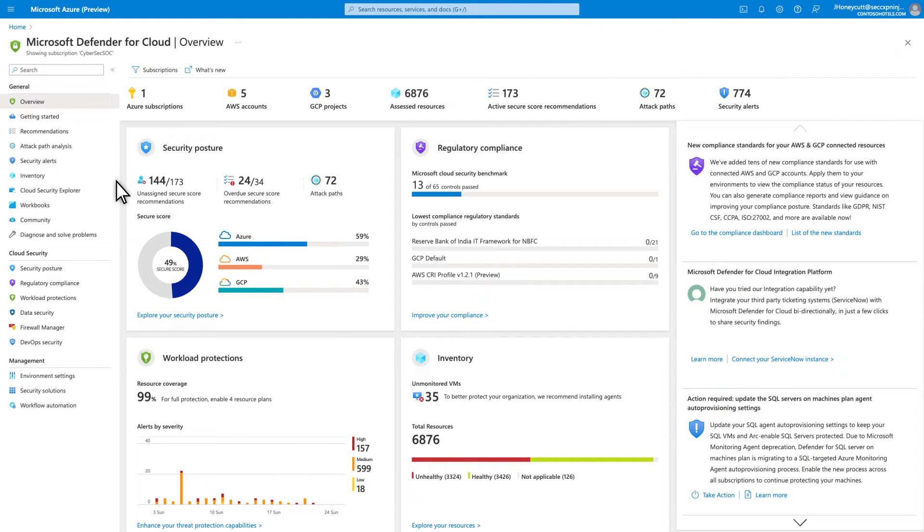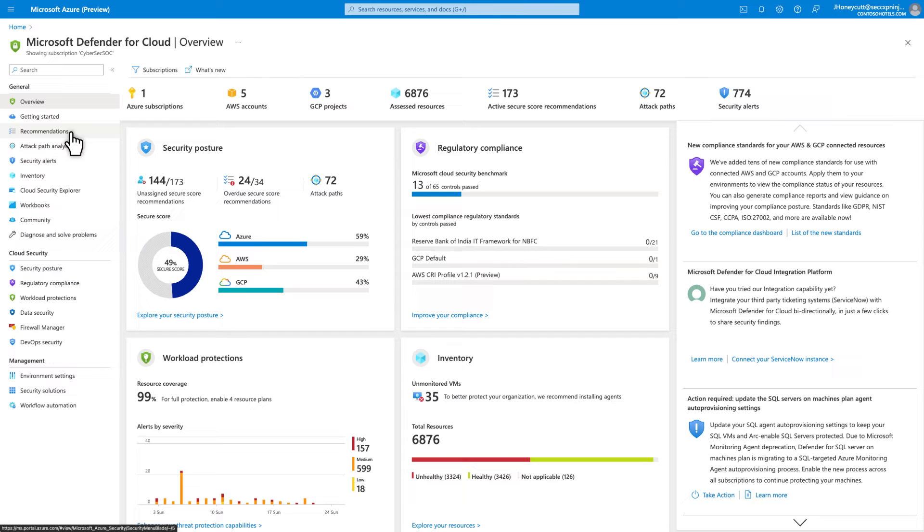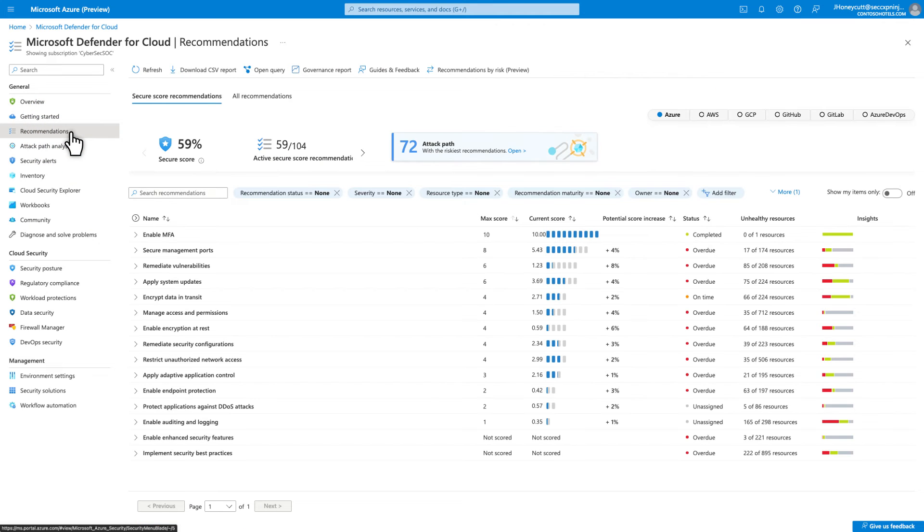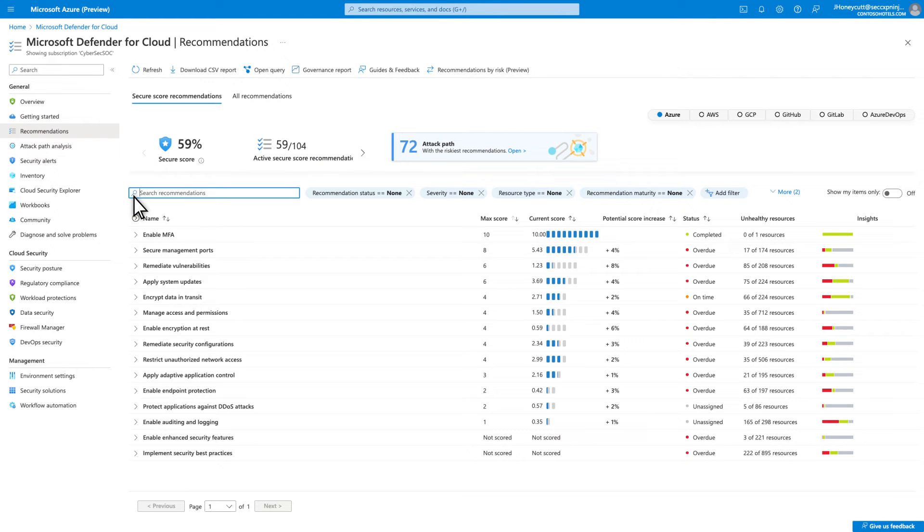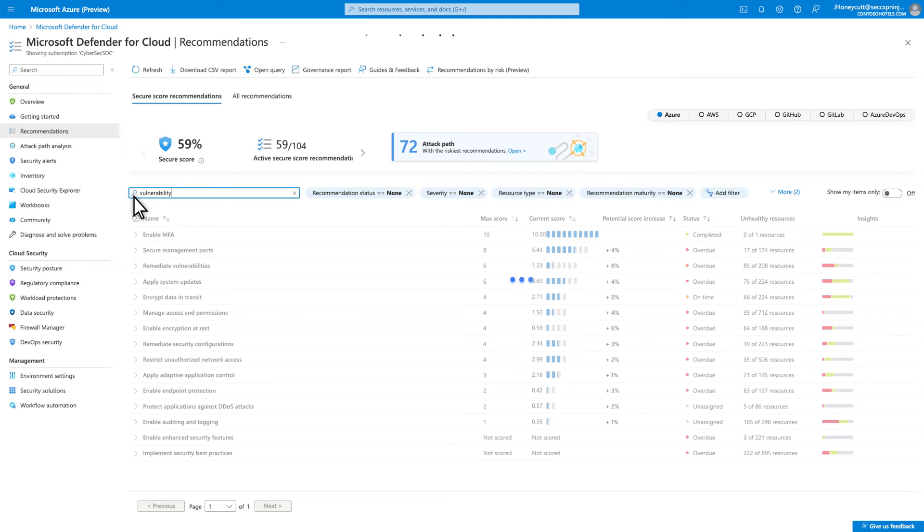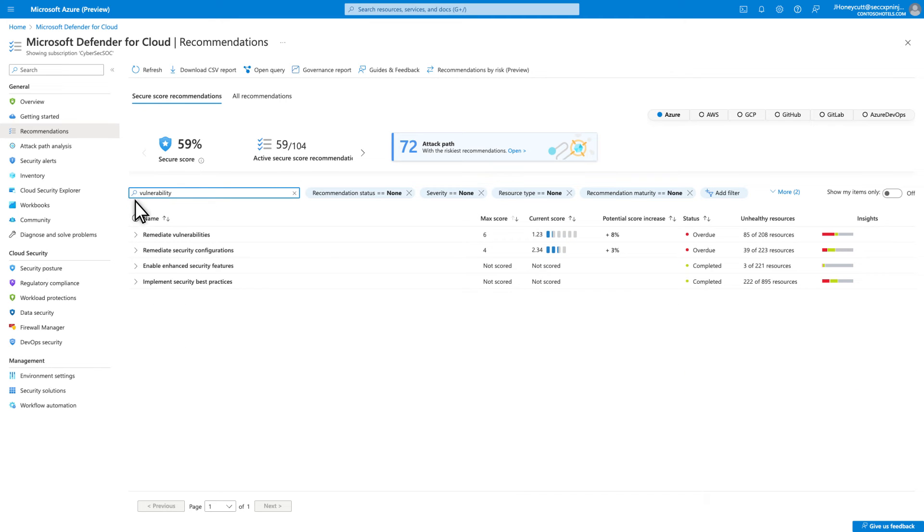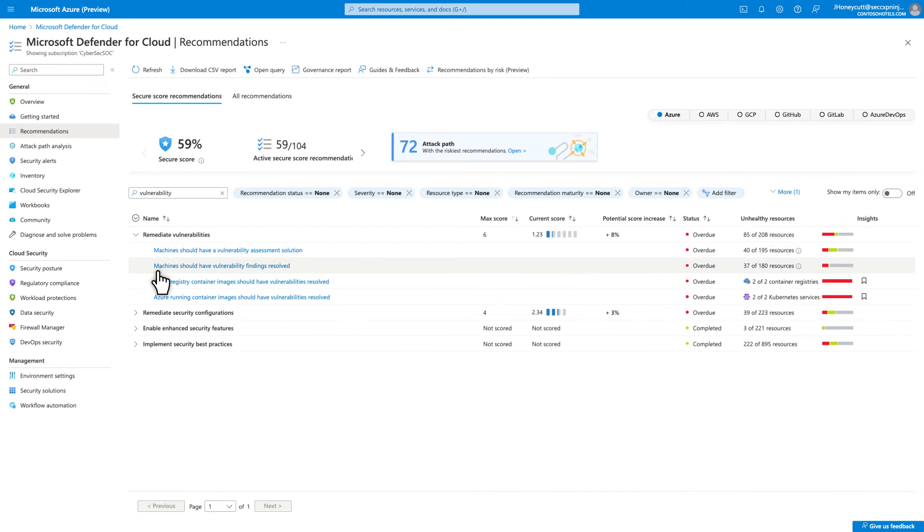After turning on Defender for CSPM capabilities, we'll start making recommendations to resolve the vulnerabilities we find. To see them in Defender for Cloud, select Recommendations. To show you an example, I'll quickly search for the term vulnerability and select Azure running container images should have vulnerabilities resolved.